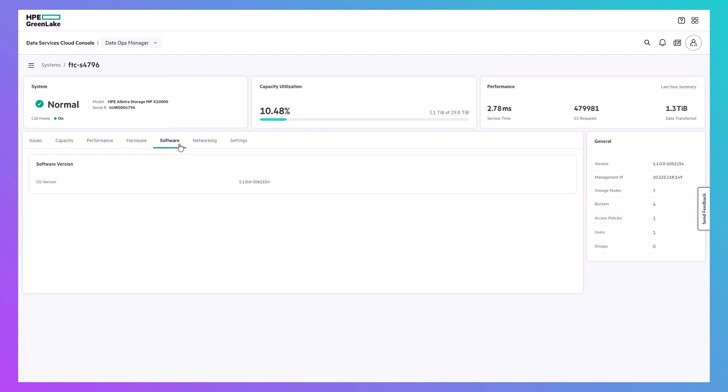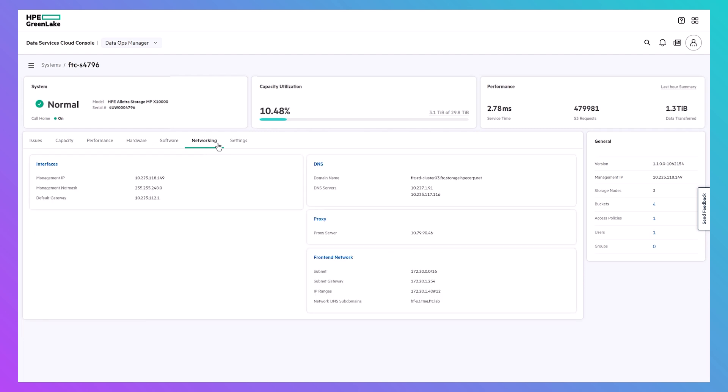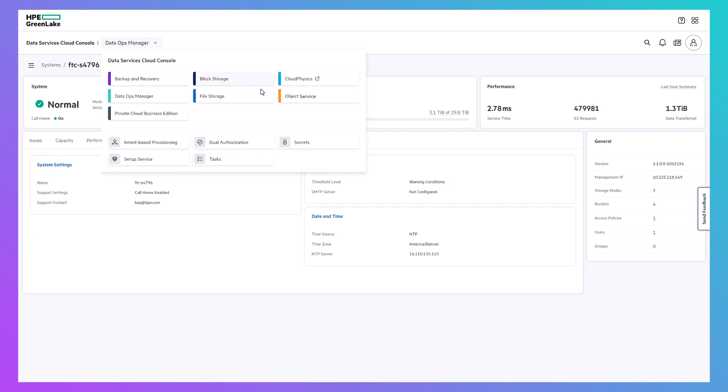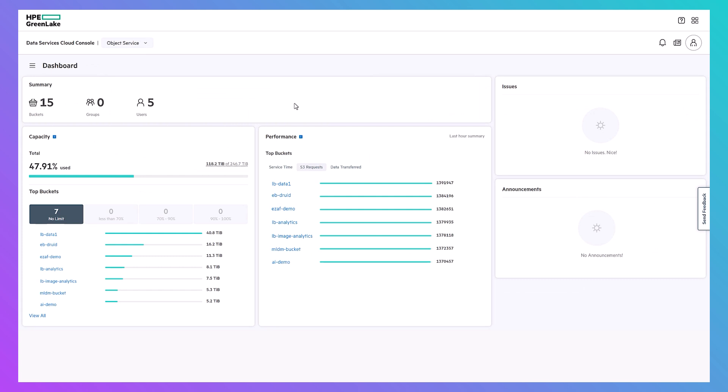From DSCC, you can create, access, and manage S3 buckets on the X10000. The object storage dashboard abstracts hardware and system-specific details, leaving you with a targeted look at just your object storage, showing you your most performance and capacity-intensive buckets.